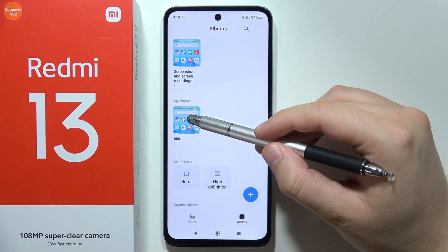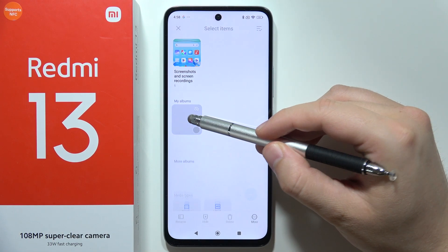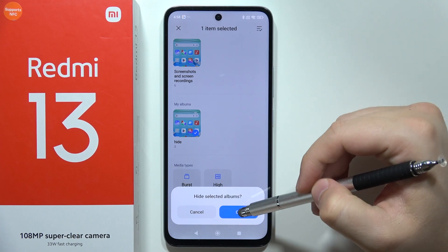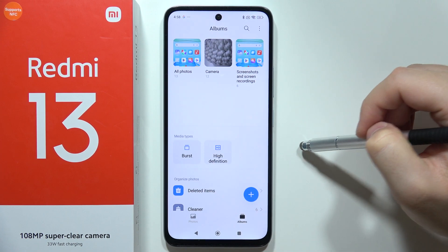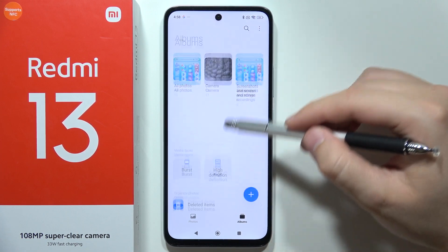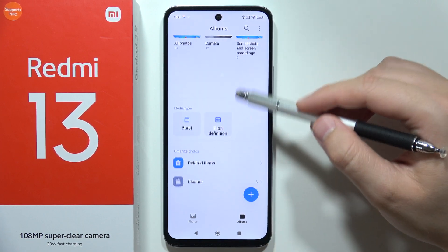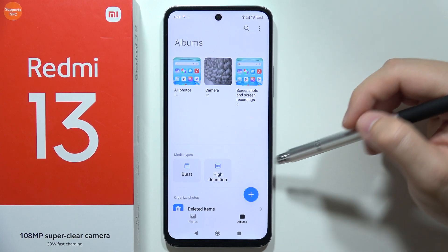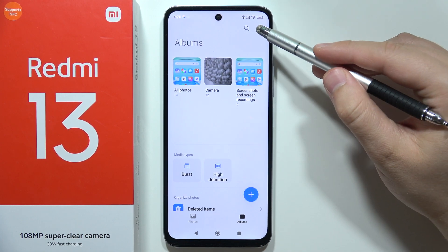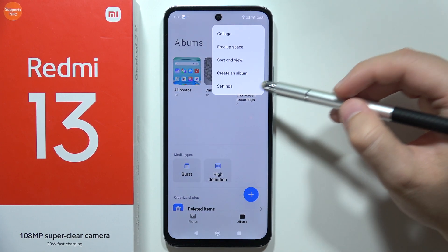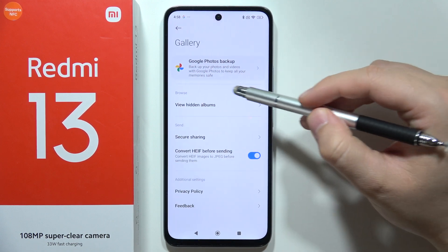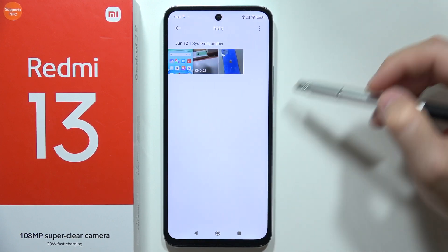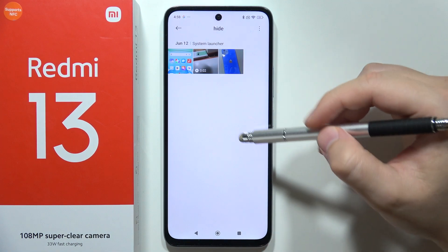Click on this album, then select Hide, then click OK. As you can see, it's not available anymore. If you want to access the hidden album, click here, go to Settings, select View Hidden Albums, and it appears right here.